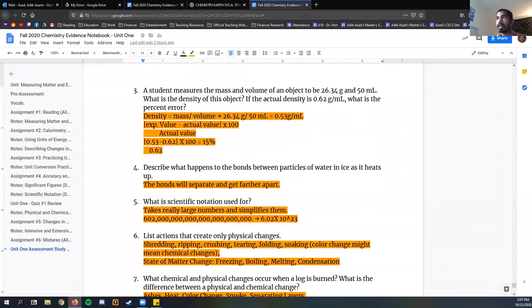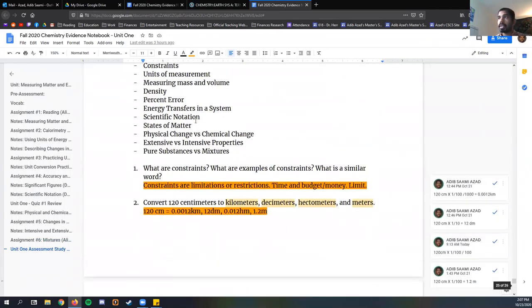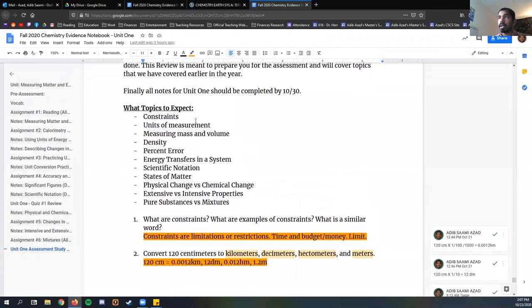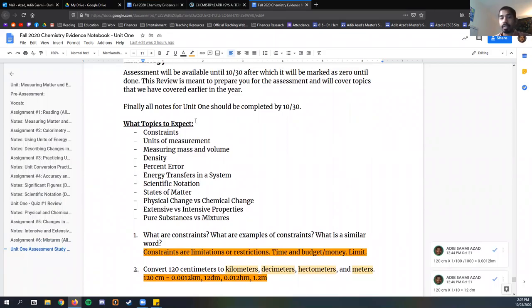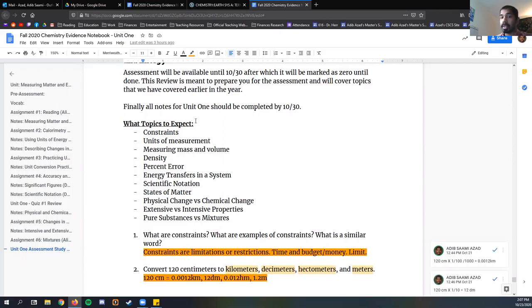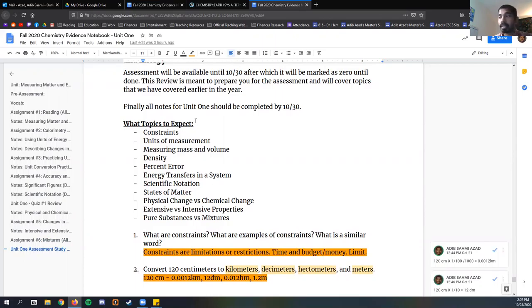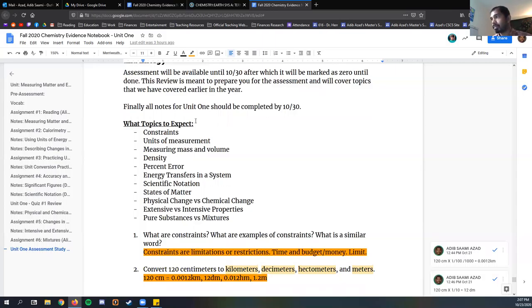Make sure yours looks almost similar to mine. If your notes aren't complete, go back into the Schoology notebook and find the notes that you're missing. We'll get started with our topics here. What can we expect? Pretty much everything that was talked about this unit: constraints, units of measurement, measuring mass and volume, density, percent error, energy transfers, scientific notation, states of matter, physical and chemical changes, and finally, pure substances versus mixtures.